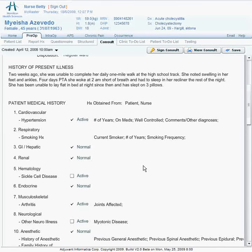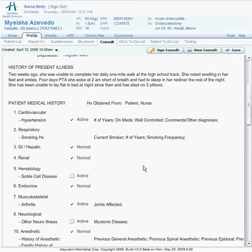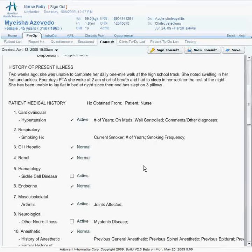The system has been designed to allow for both speed of entry and completeness of data acquisition. This allows a physician to provide a thorough patient history and anesthesia plan quickly and accurately.